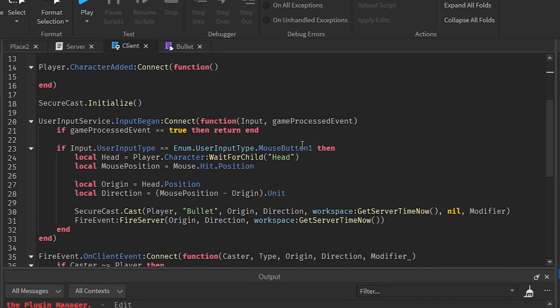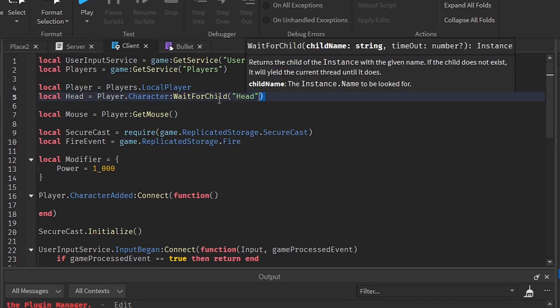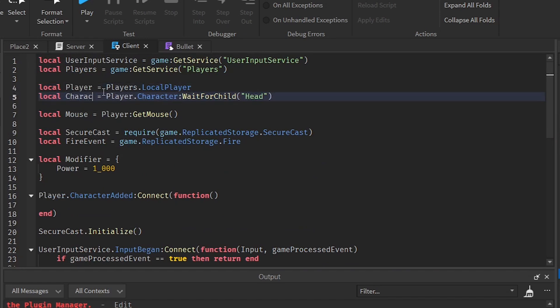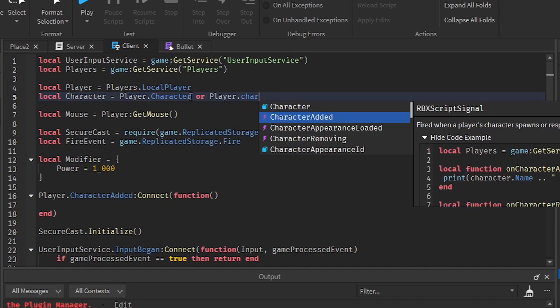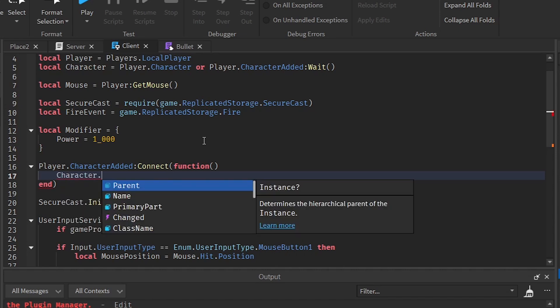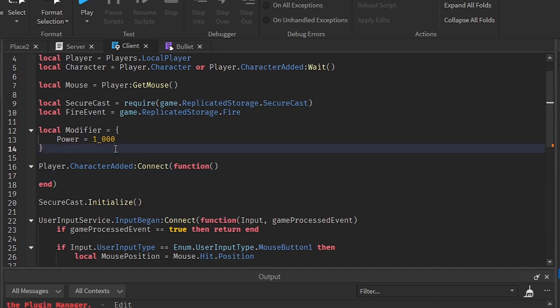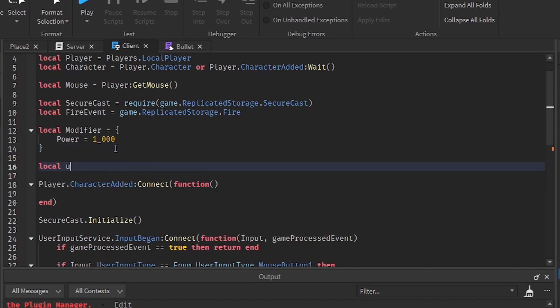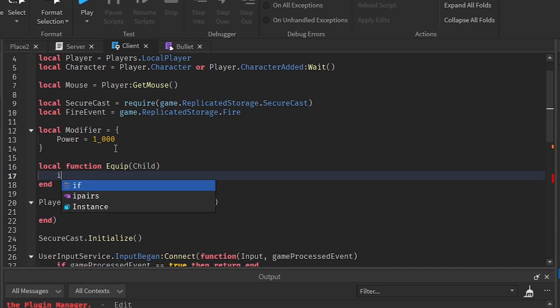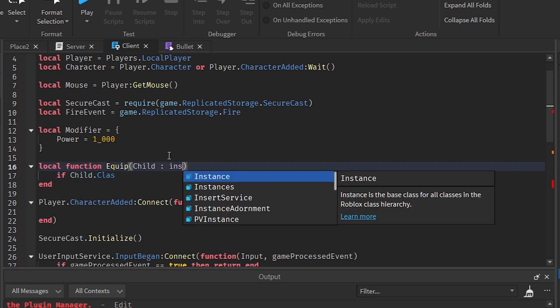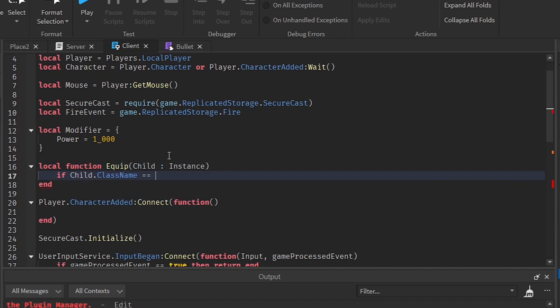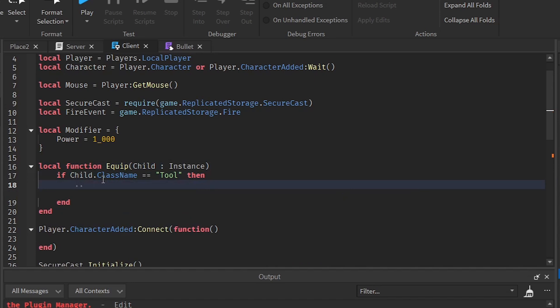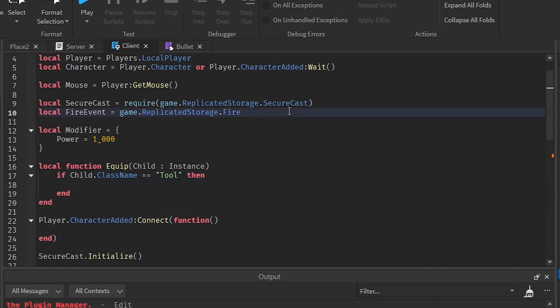We can create a player character added event. Because is it going to be necessary for this step? We can actually create a player character. So let's create a character right here. So player character or and then we can create a function called character child added. Or else, we can just make it as a function. So local function equal to child. And if child dot class name, it is actually going to be an instance.